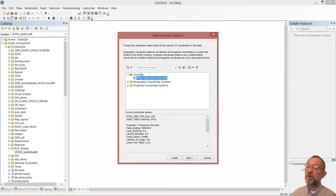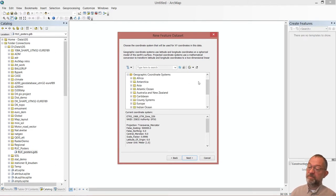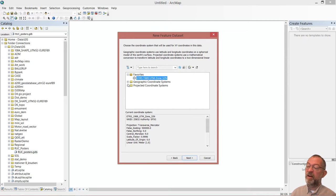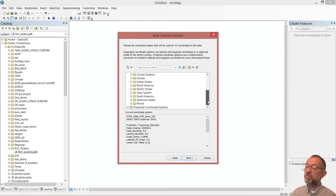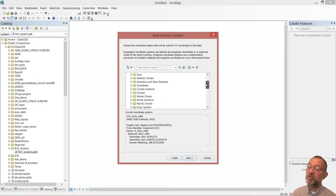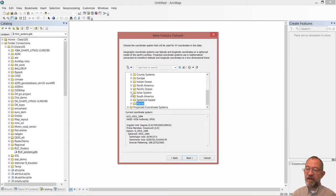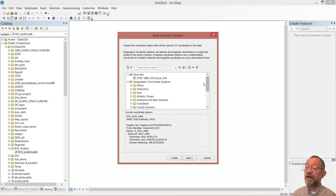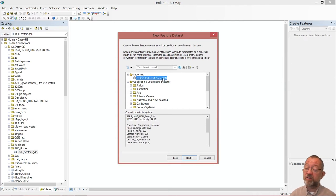If you can't remember the coordinate system, you can browse through. If you're going to use latitude/longitude, you'll probably use a geographic coordinate system and go down to World and choose the WGS, which is commonly used by GPS units. Remember, coordinate systems have two aspects: what type of coordinates they are, and what we call a datum — a model of the Earth's shape. In Denmark, we use a projected coordinate system, specifically UTM — Universal Transverse Mercator.